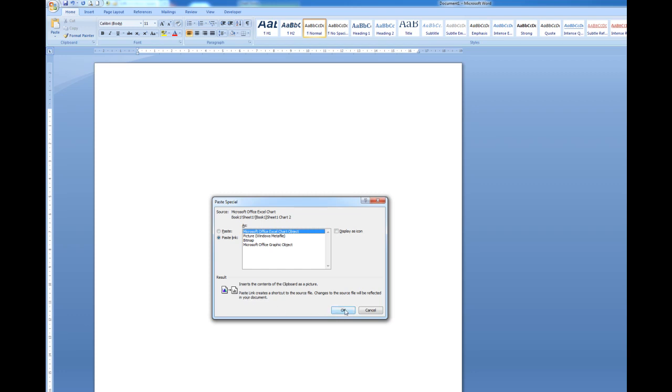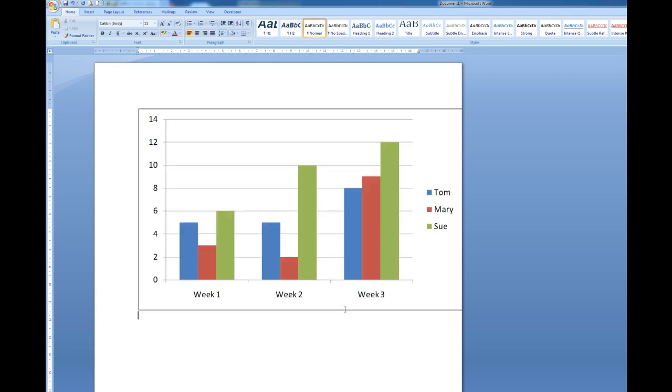Now I'll click OK and there's my chart in Microsoft Word. You'll notice that Sue for week 3 has got 12 sales as it were.